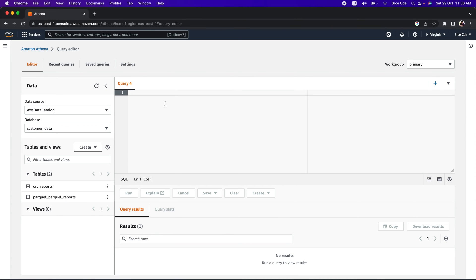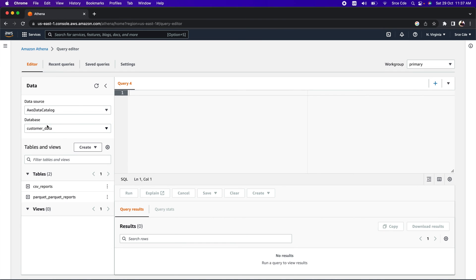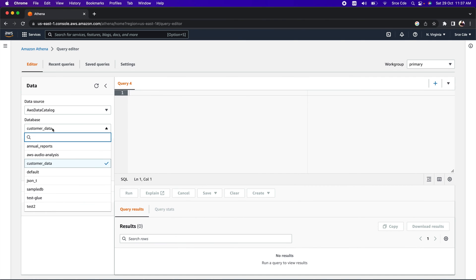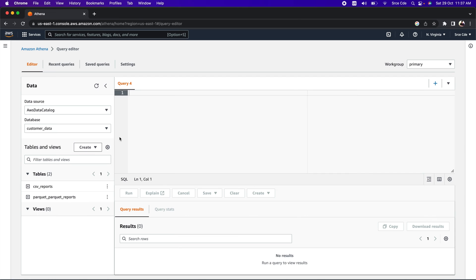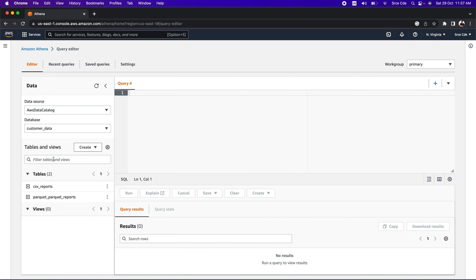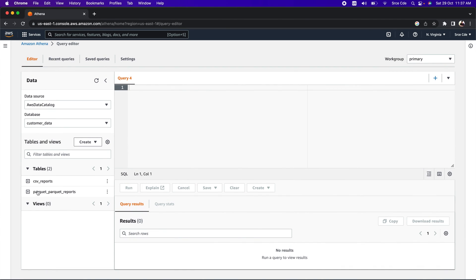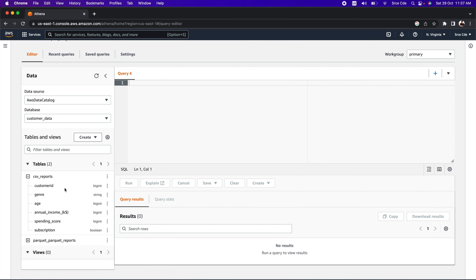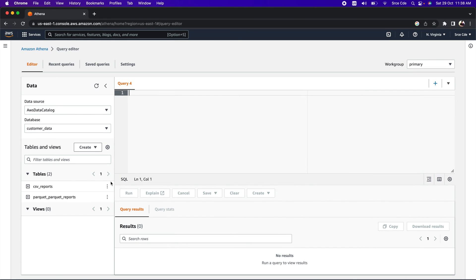The Amazon Athena query editor looks something like this. Under 'Editor' in the left panel, there's 'Data', and within the data panel, we have data source and database with its respective tables and views. The data source is AWS Data Catalog. As soon as you select the data source, you will get all the databases listed in the dropdown. In our case, it's customer_data that we have created. Once you select the respective database, you will get all the tables listed under 'Tables and Views'. We have populated two tables: csv_reports and the transformed data table, parquet_reports.